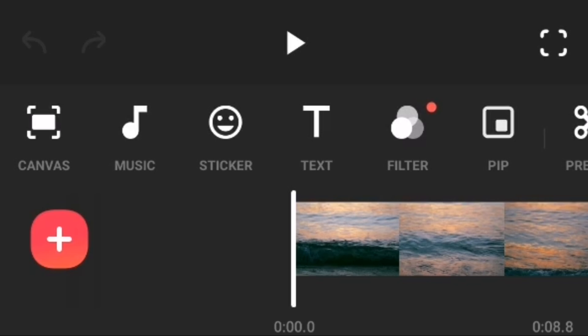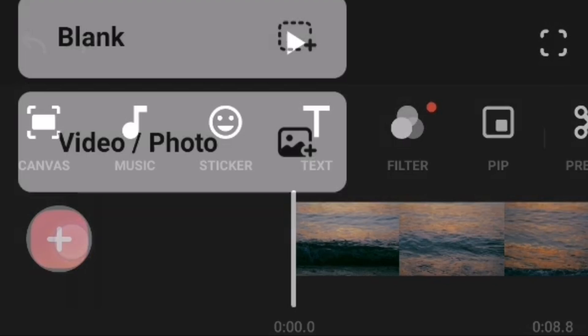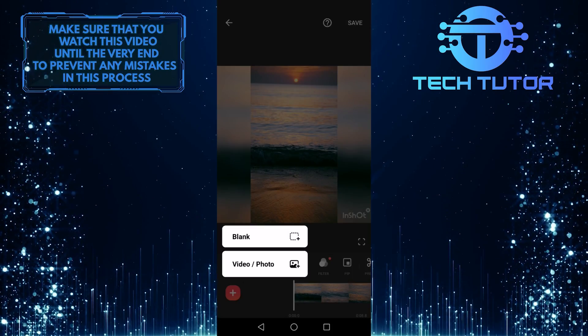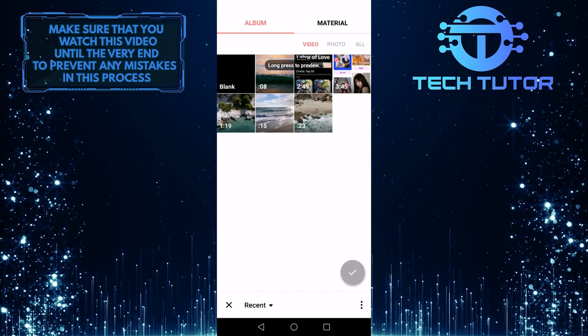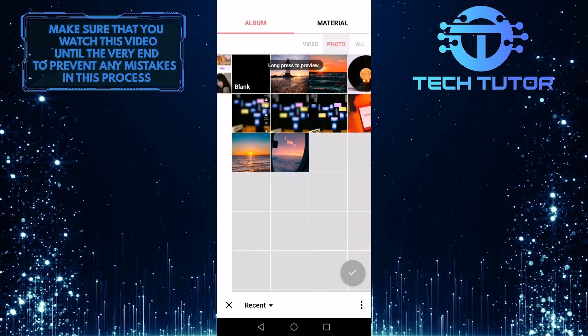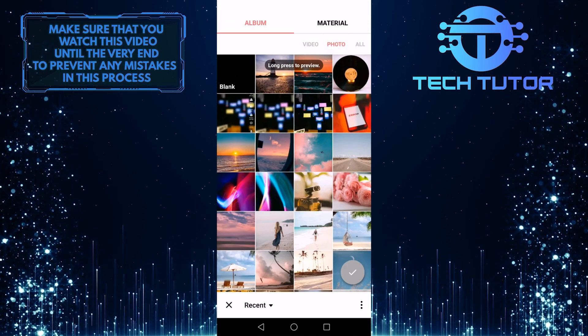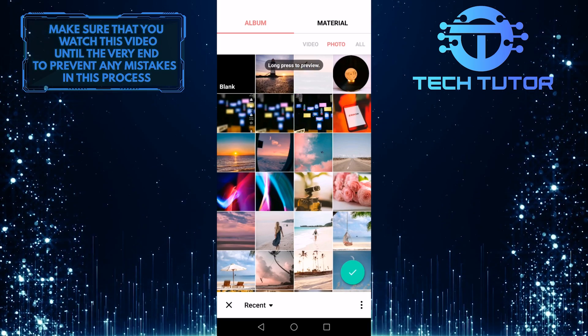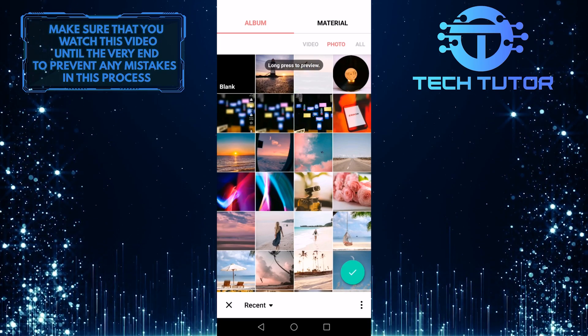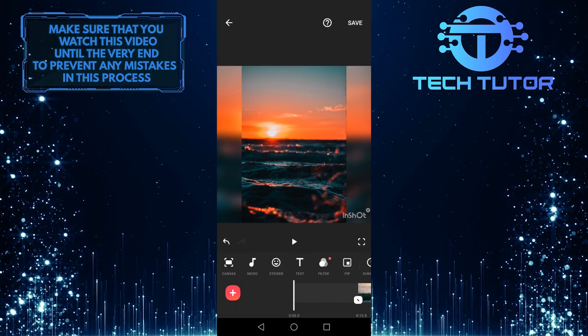The first one is to tap on this plus icon at the bottom left of the screen and then tap on video slash photo. After that, tap on photo, and you can select any photo that you like from your gallery, and then tap on this check mark at the bottom right.